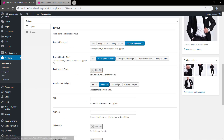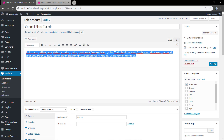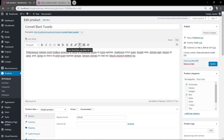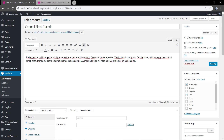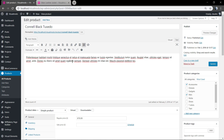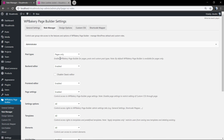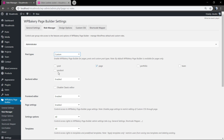Here we have the product short description and the product description. As you can see, there's only the native WordPress toolkit, so you can edit the text position and colors and something simple, but there are no columns, no options to add images or icons, or other fancy stuff.